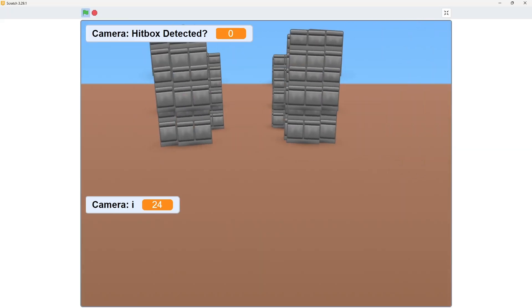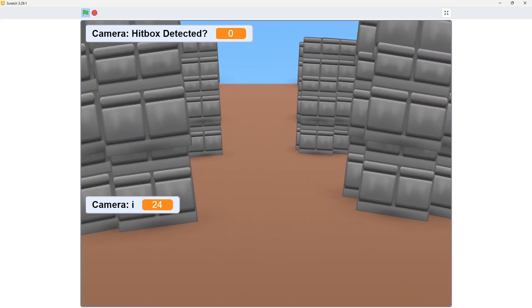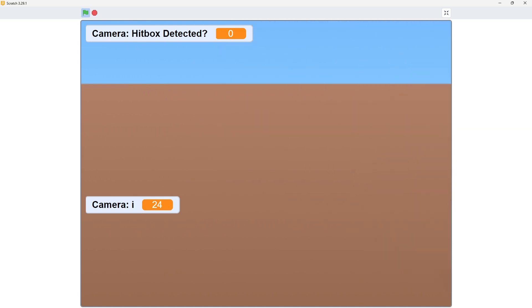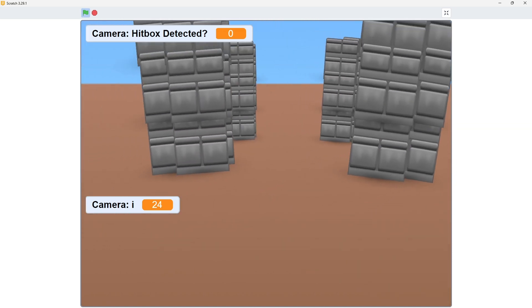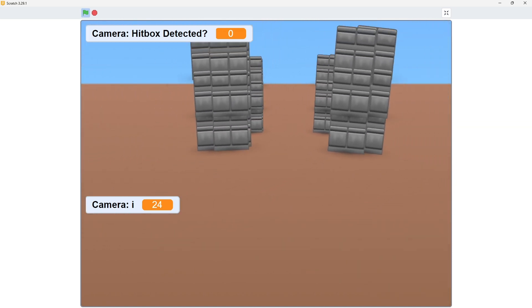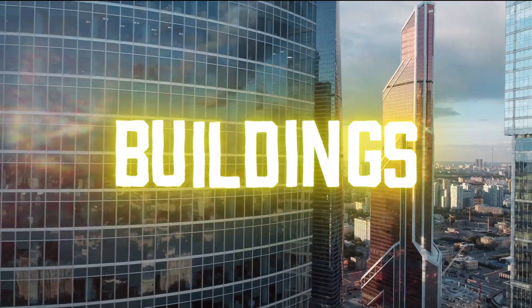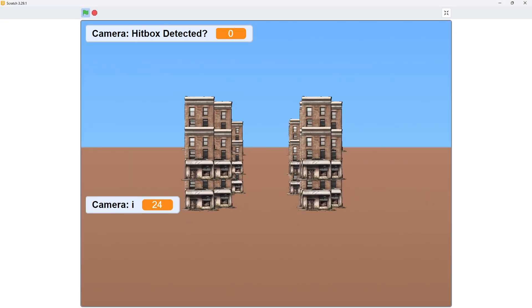It starts off with a first-person view where you can look around, move around, and objects grow or shrink as you go forward or backwards. The next thing I had to do was create buildings, so I replaced those random objects with buildings, and now it looks a lot better.